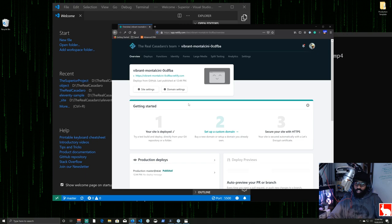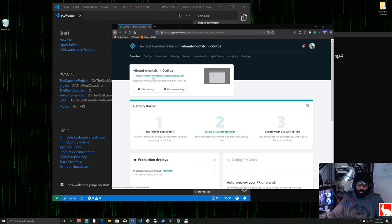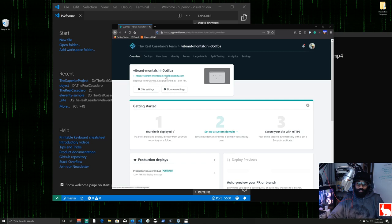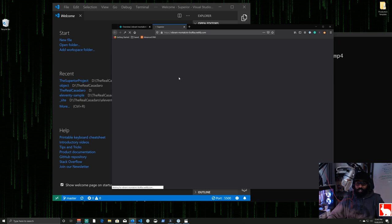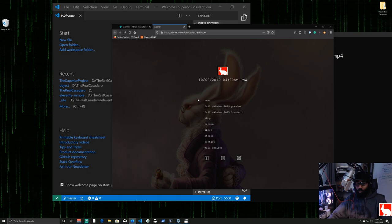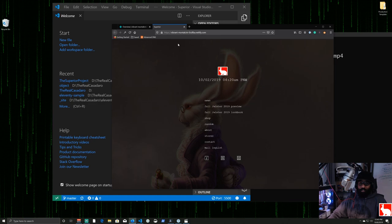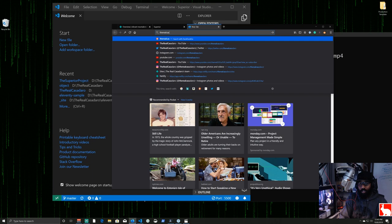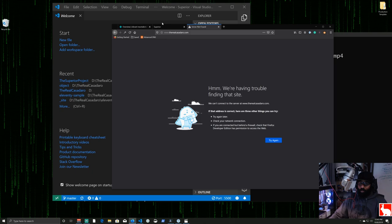Netlify checks for build commands, finds none, takes the files, and puts them on its CDN — the site is online. We can visit vibrant-montalcini.netlify.com and see our website on the internet. But we want to point a custom domain to it — right now therealcasadero.com doesn't work, so we'll point it to Netlify so people can visit the site.